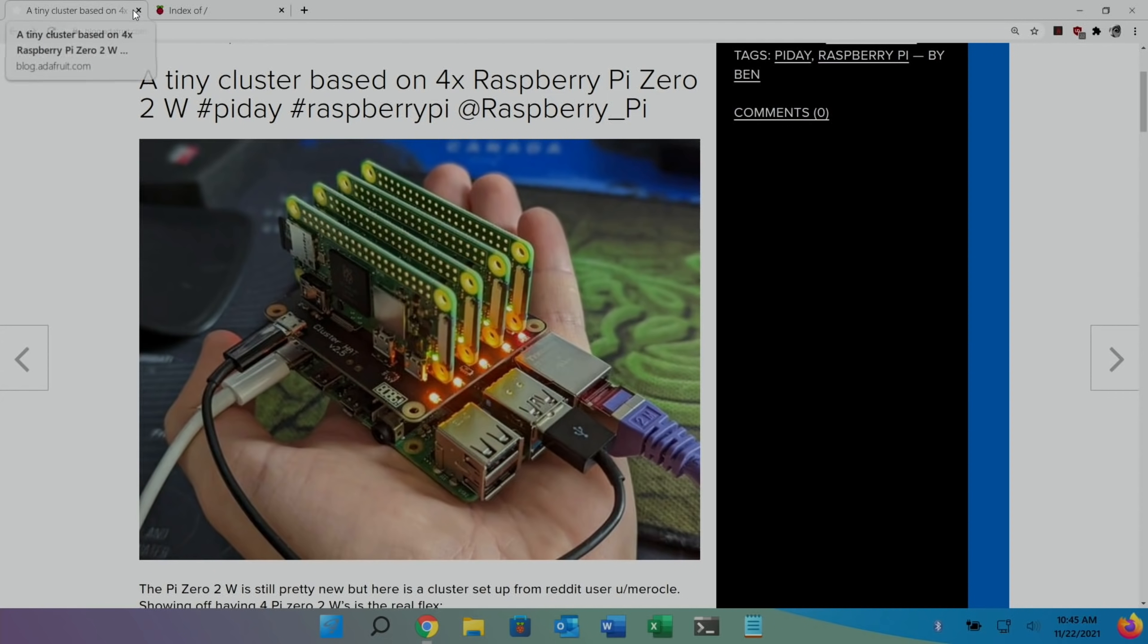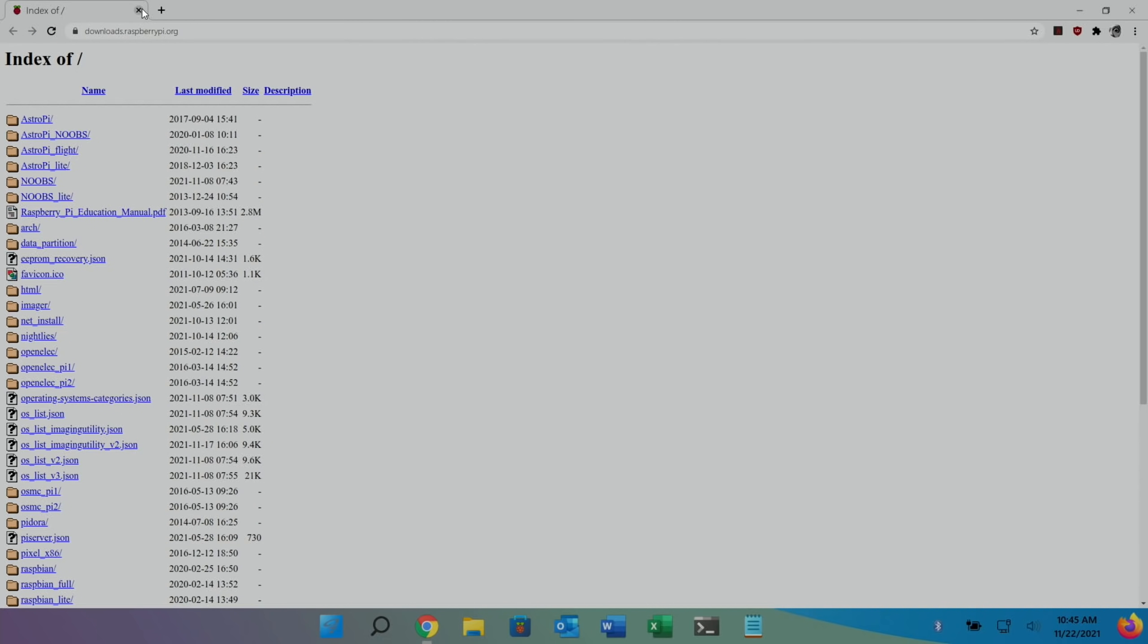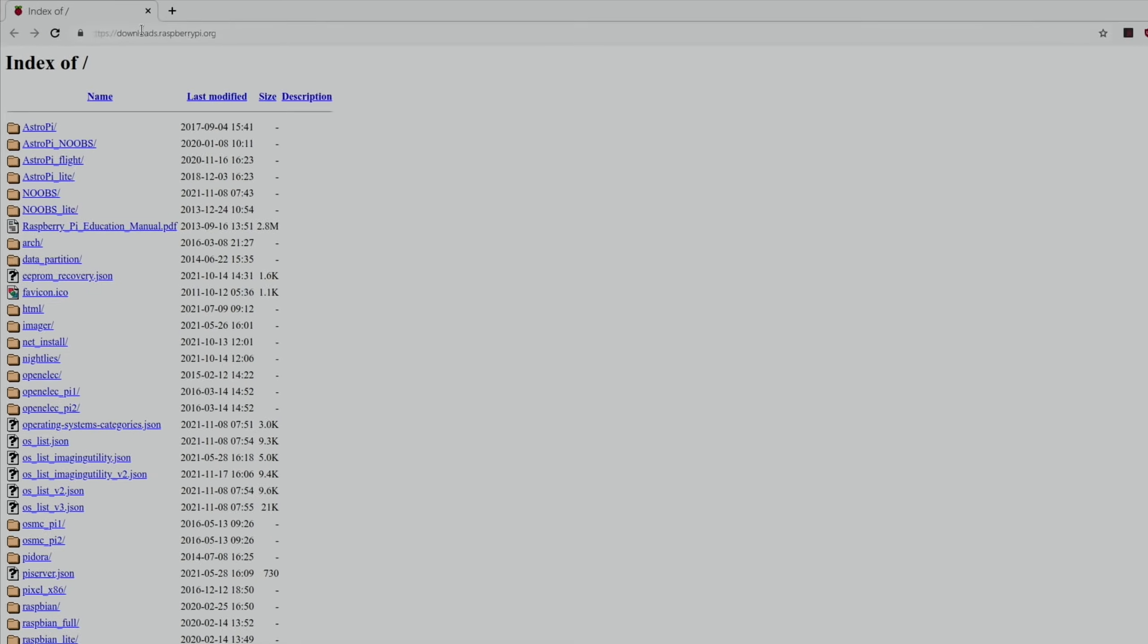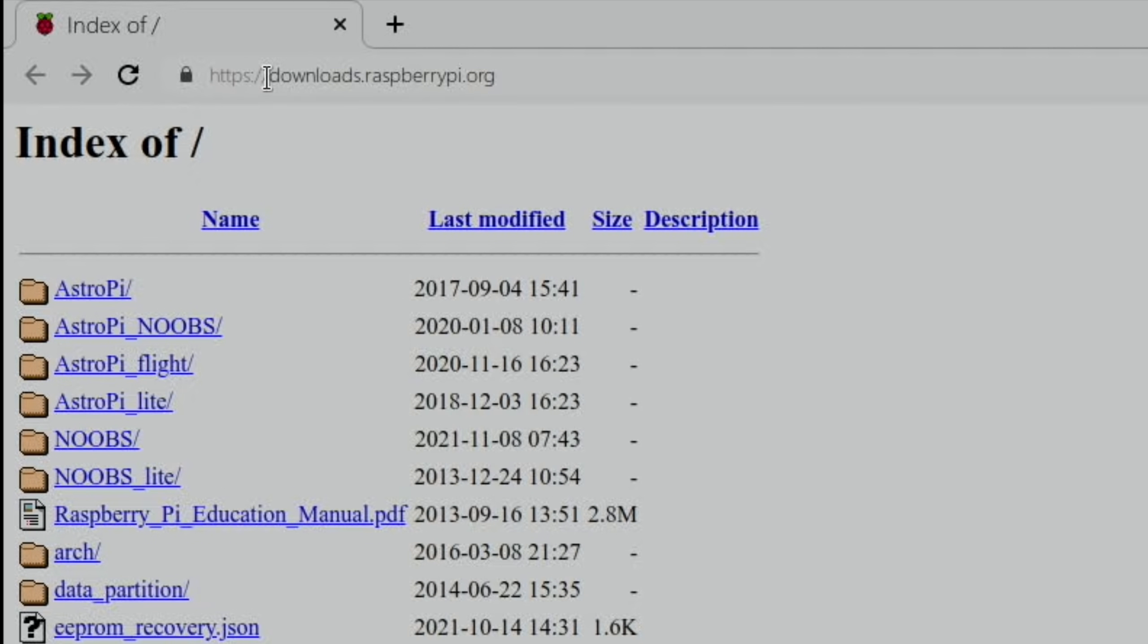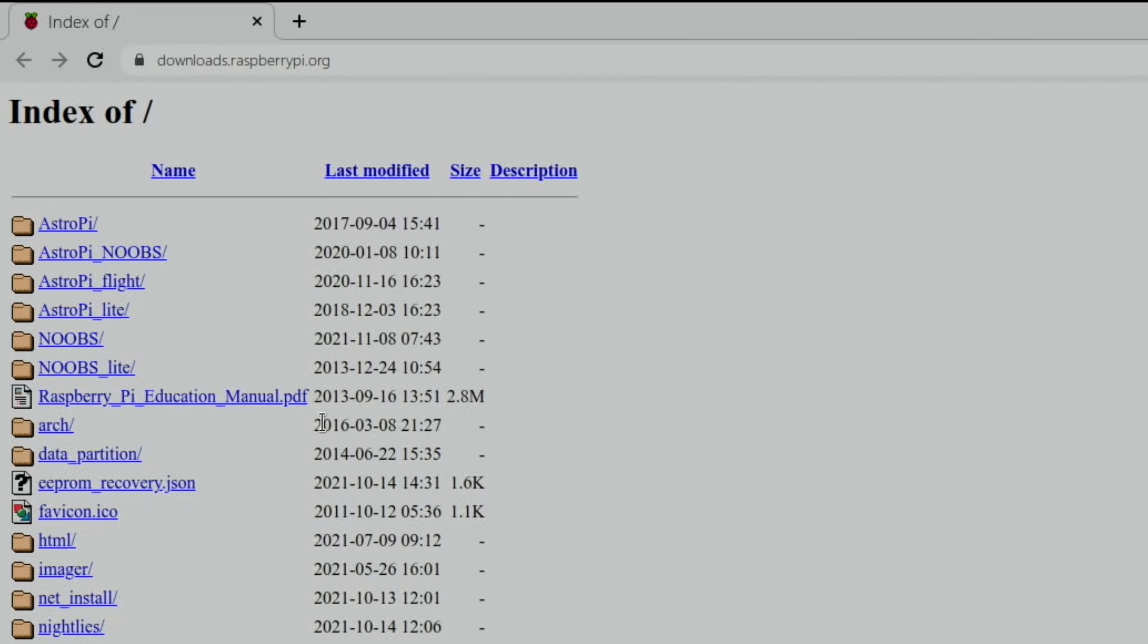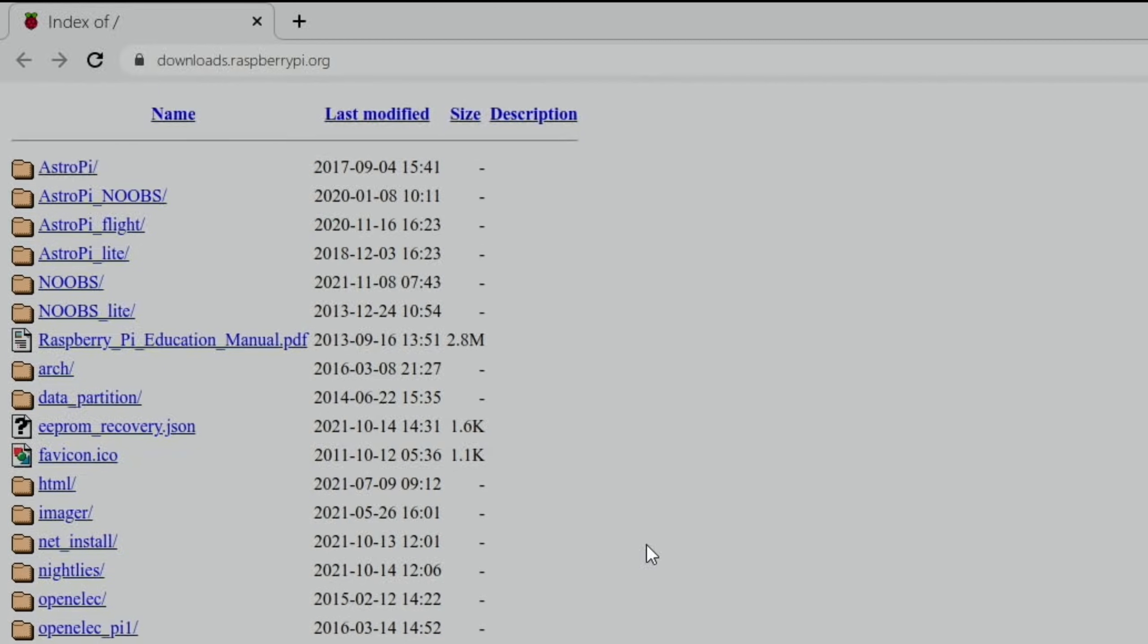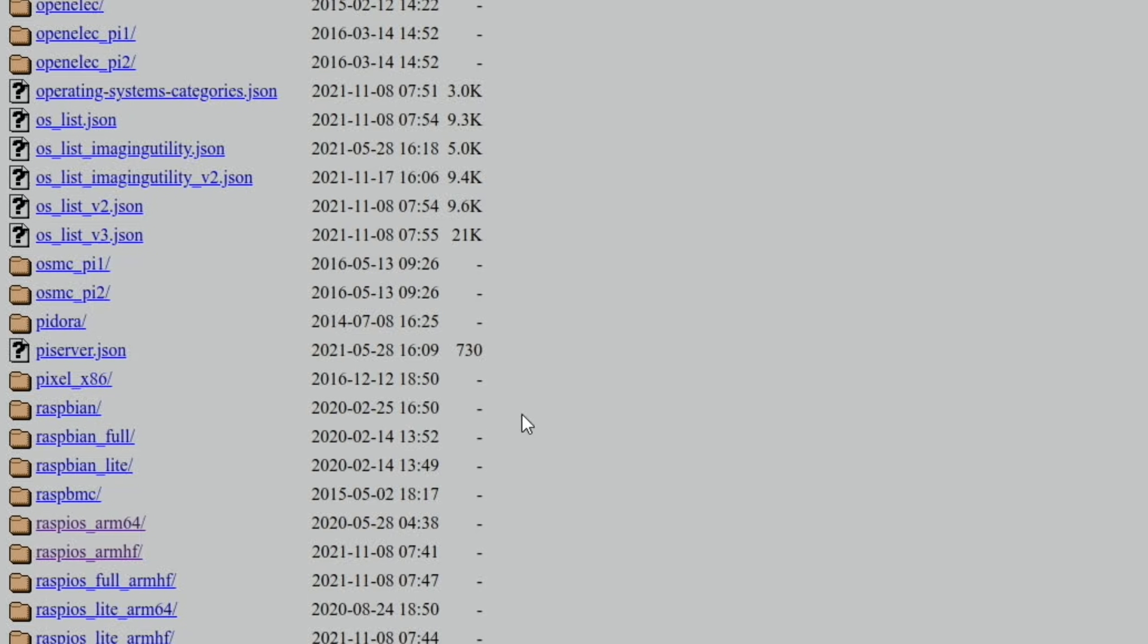And so, as I mentioned right at the start, if you've been having trouble with the newest version of Raspberry Pi OS, and you want the older version, there's a link in the description, downloads.raspberrypi.org. And you can see there's all sorts of things in here. You can have older versions of Raspberry Pi Imager, you can download versions of Noobs, loads of stuff.